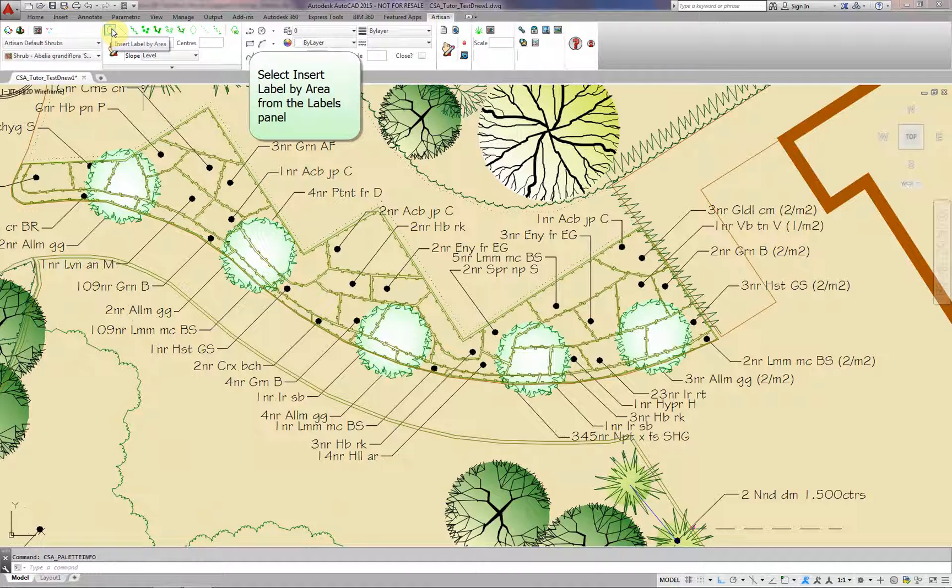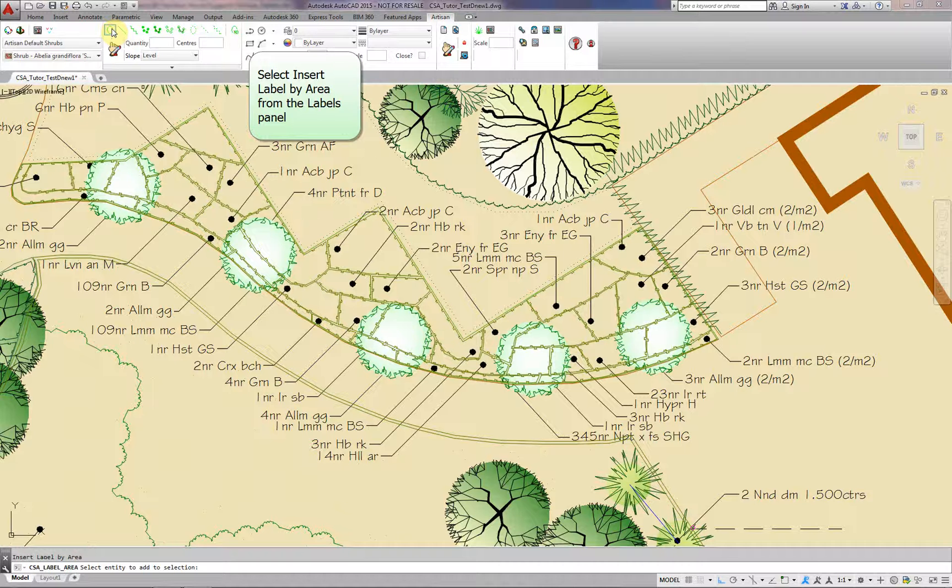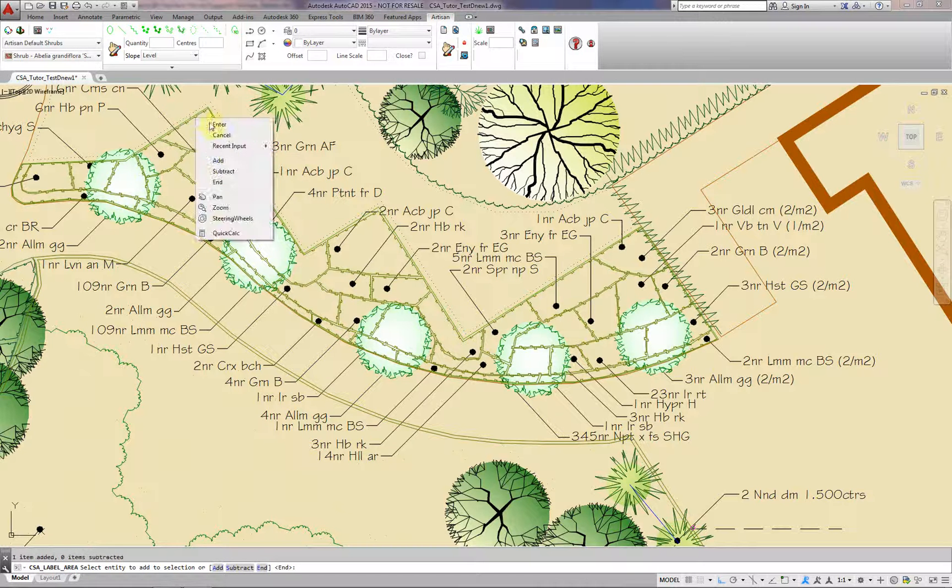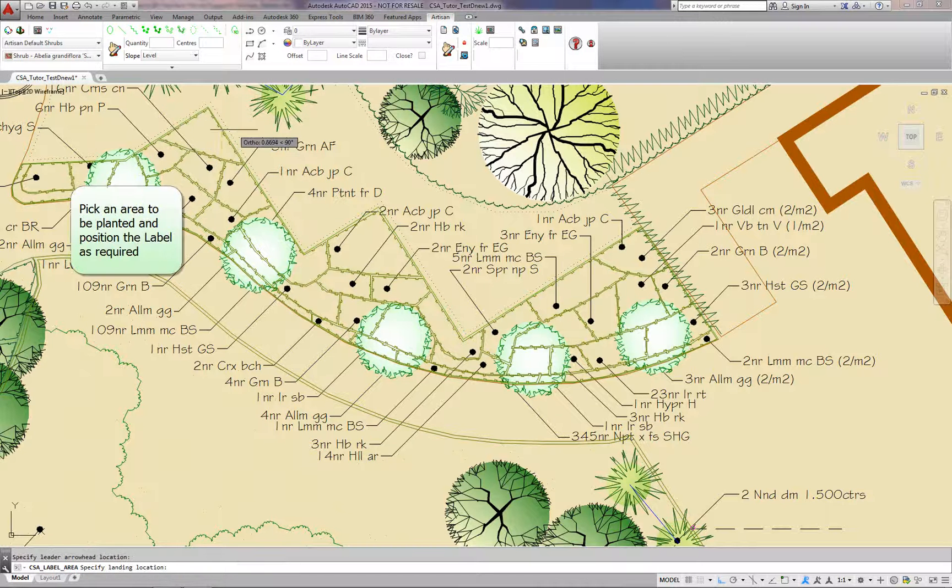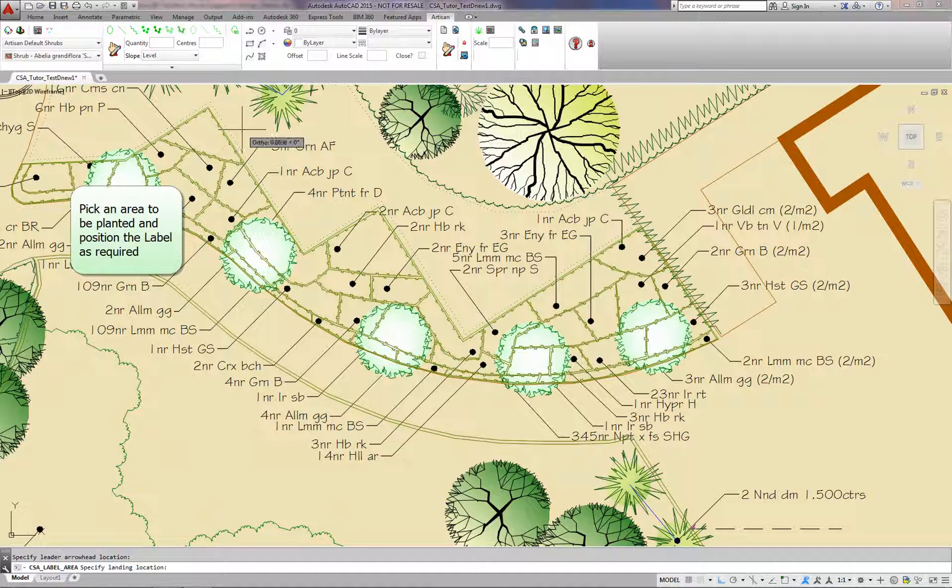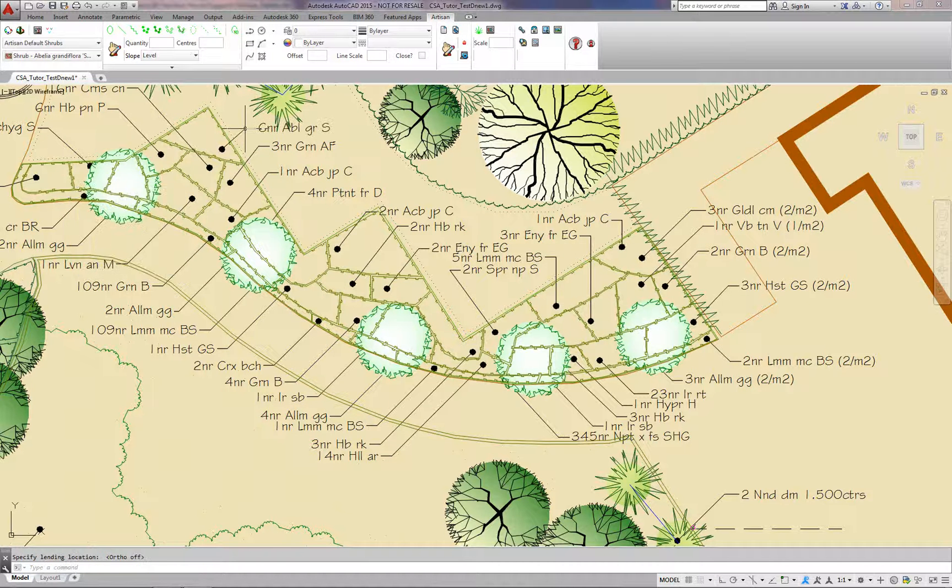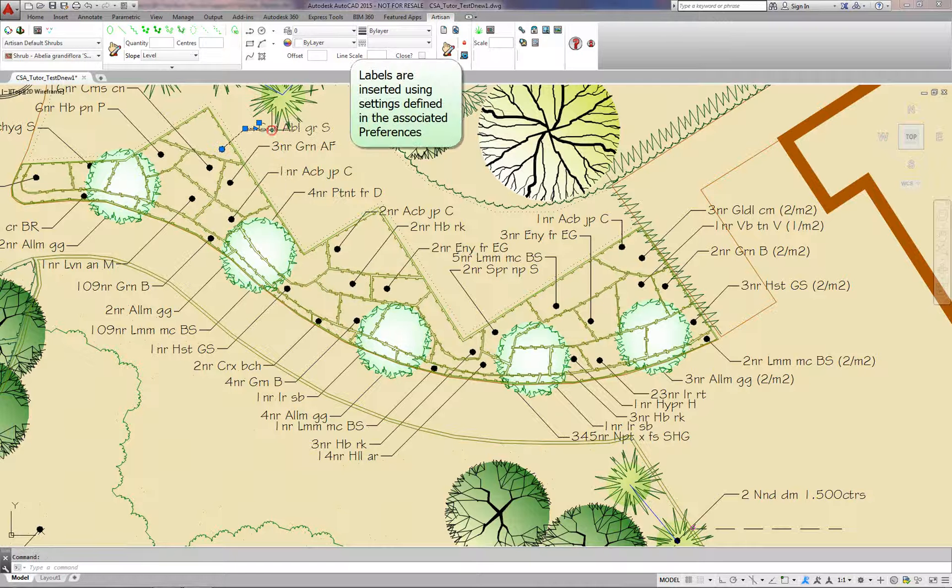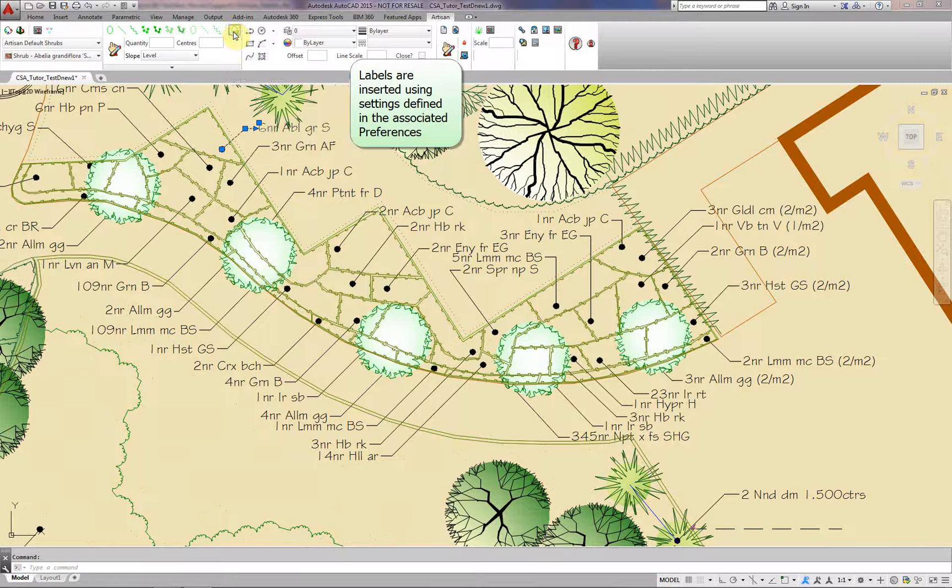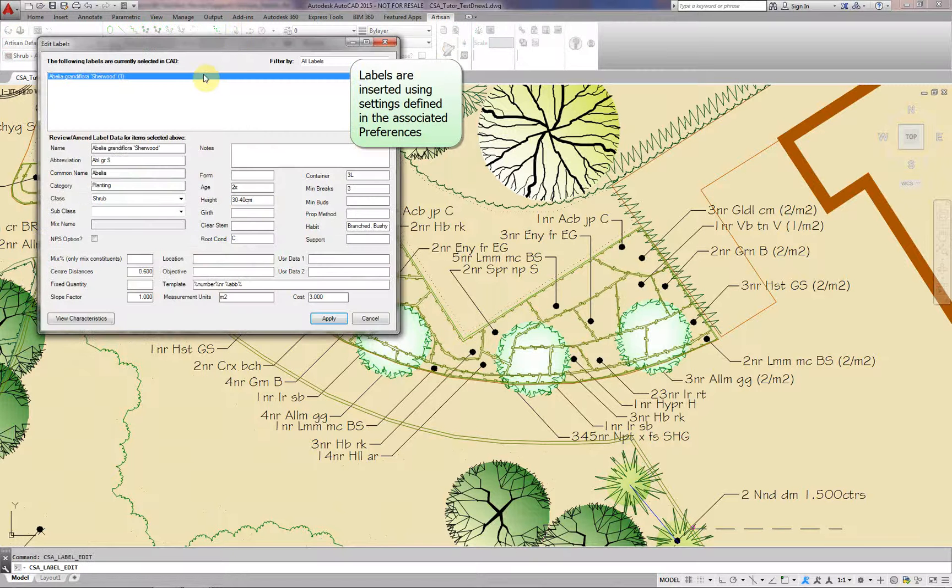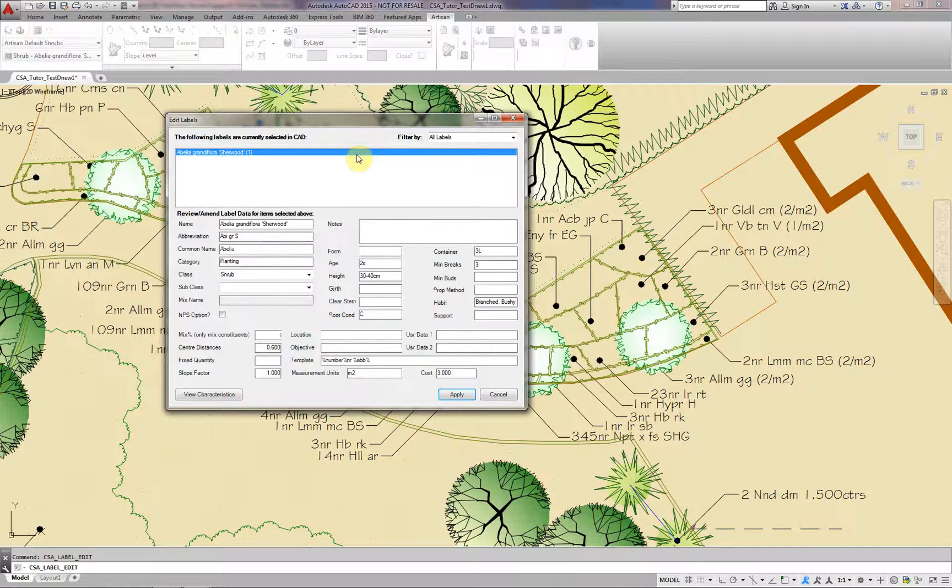Select Insert Label by Area from the Labels panel. Pick an area to be planted and position the label as required. Labels are inserted using settings defined in the associated Preferences.